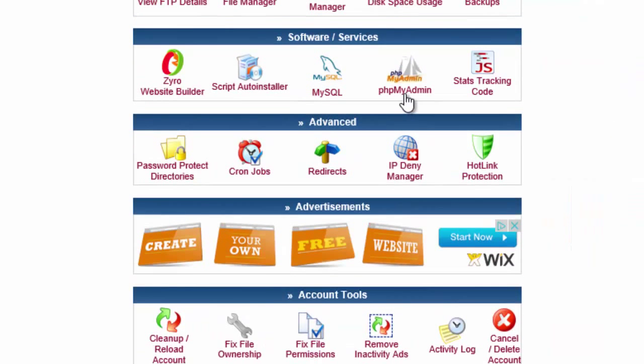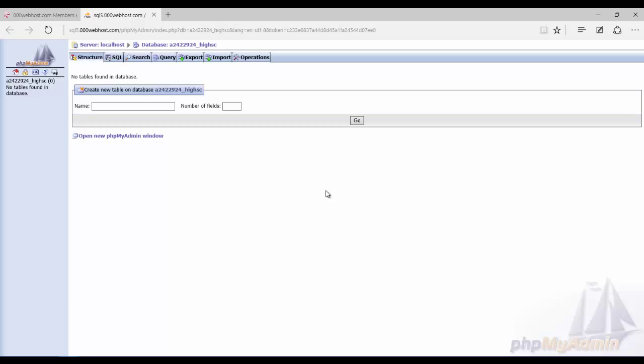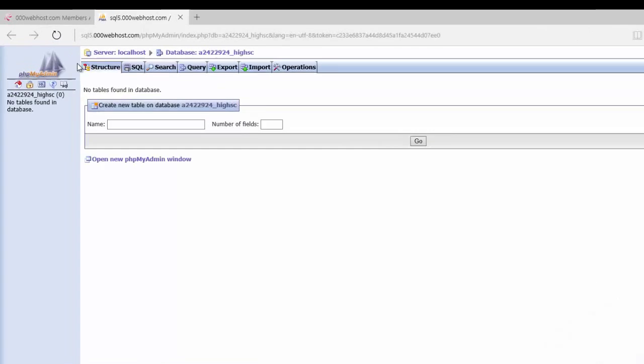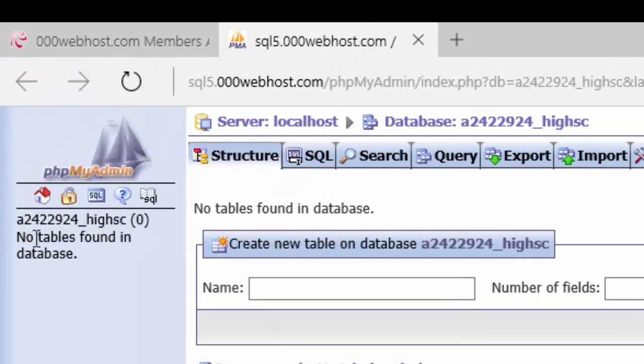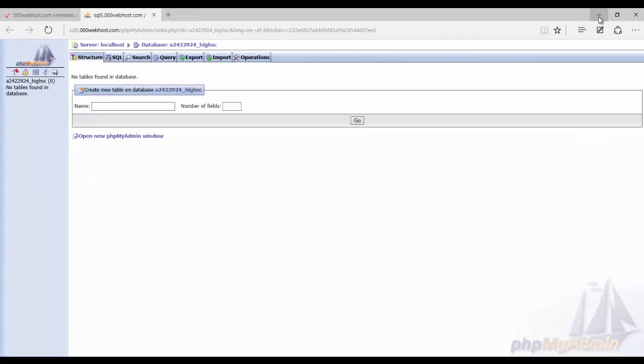And this time we're going to choose phpMyAdmin. And we're going to look at our database we just created. And we're going to enter phpMyAdmin. It may ask you for the password. If it does, it's the password you just created. So my game won. Now you can see our database over here, but we don't have any tables yet. So we're going to import the tables.